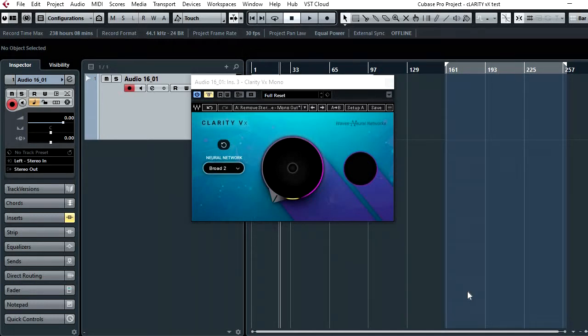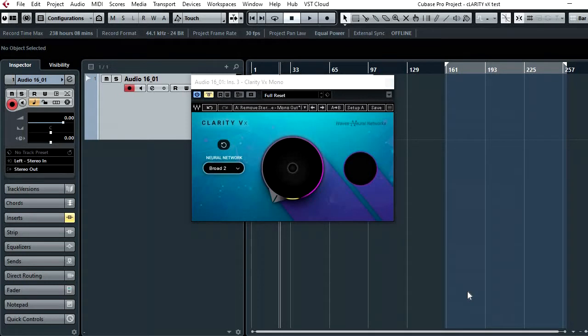But I thought we'd have a look at it today on something a little bit challenging for it and see how it deals with it. So this is a guide vocal track from a song that I'm working on at the moment for the Ridley project.